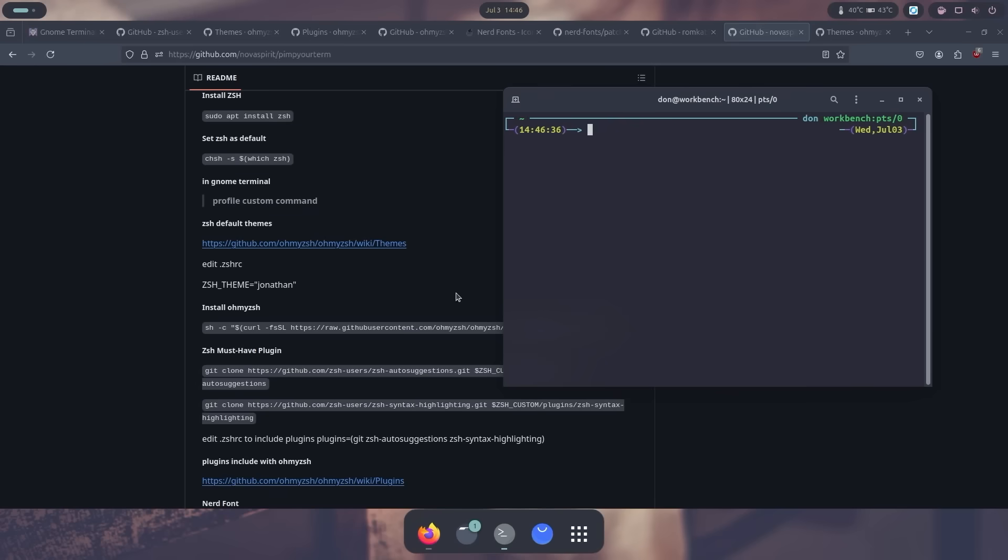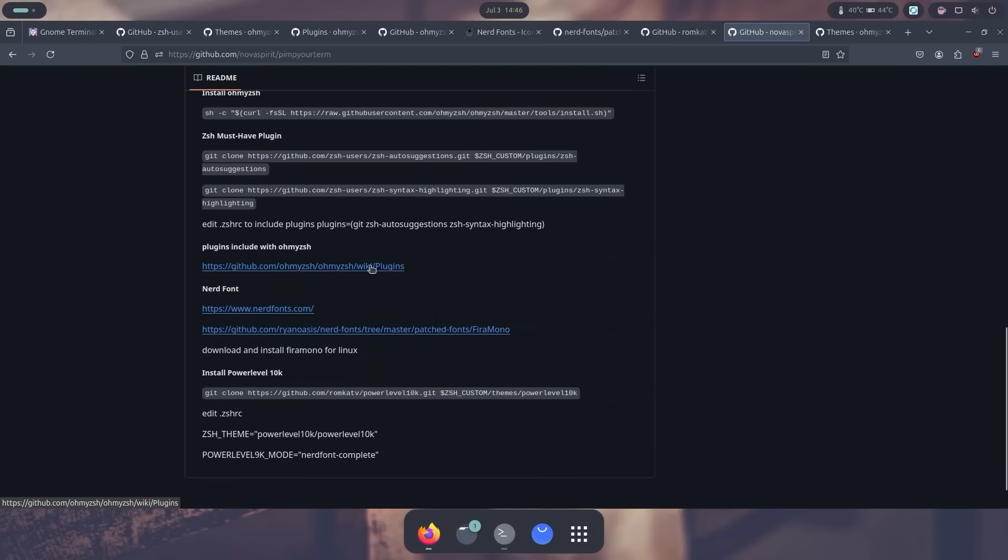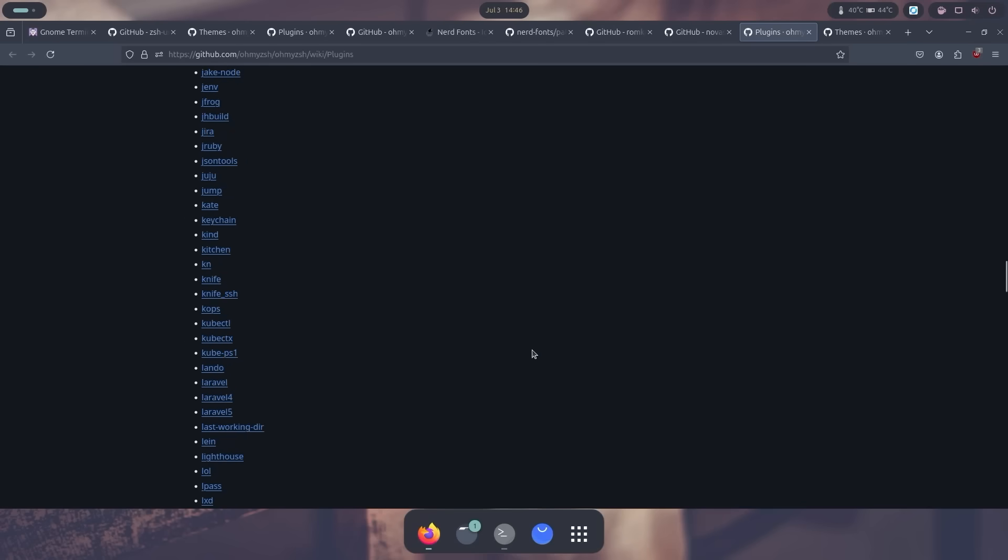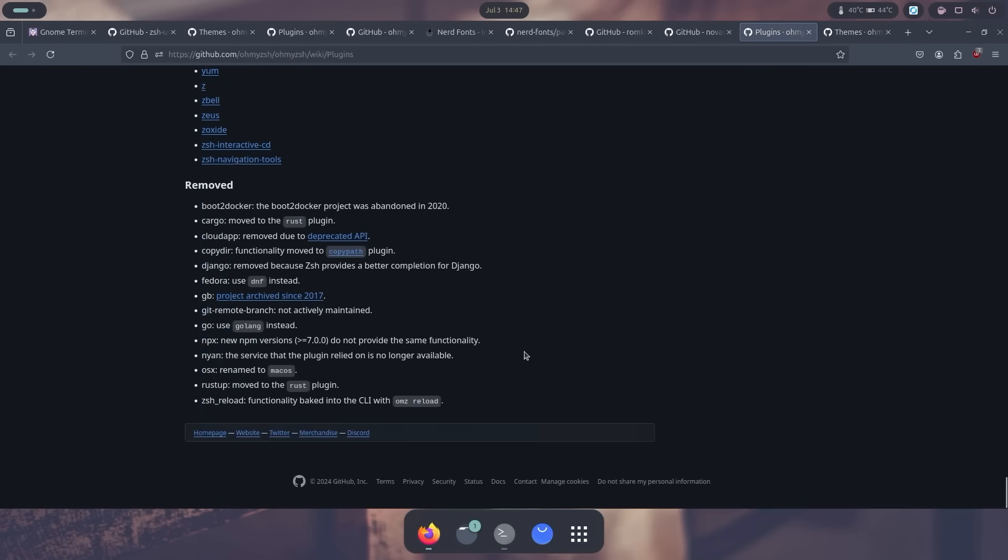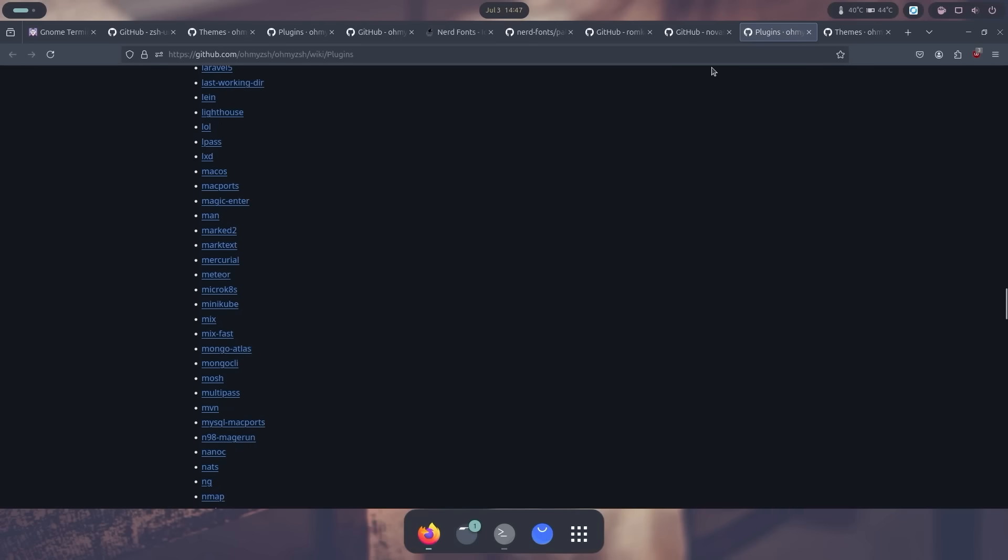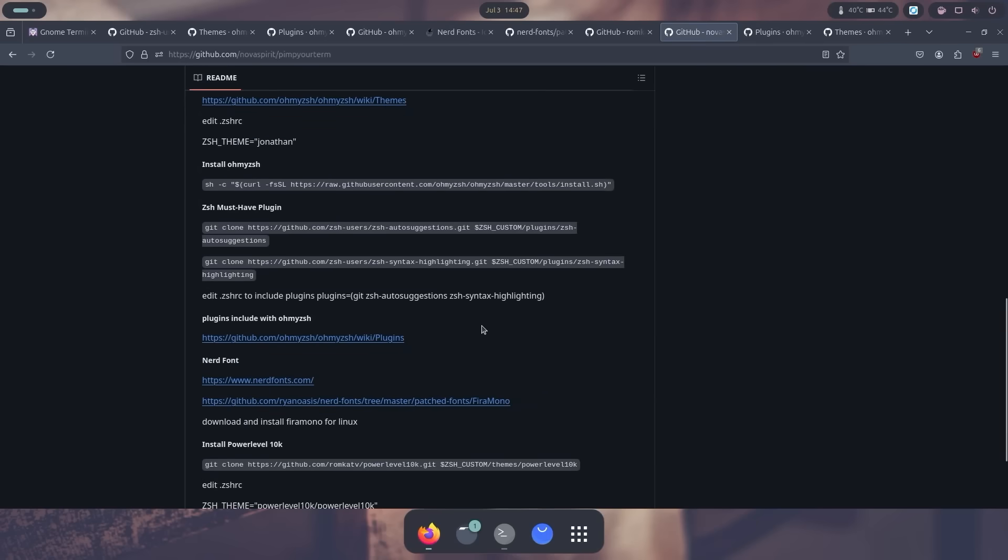Now the next thing why we installed Oh My Zsh is because of all the plugins. I'm going to head over to the plugins right over here. And you can see there are hundreds, I think 200 plugins right now, or maybe even more that you can add on to your Z-Shell. There are two that are extremely important, which are must-haves. This is the zsh-autosuggestions and the syntax highlighting.